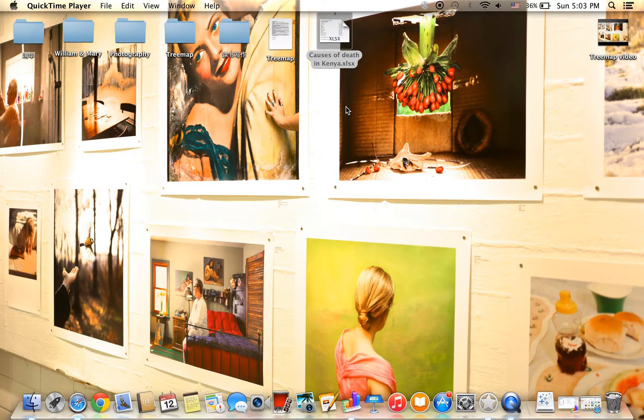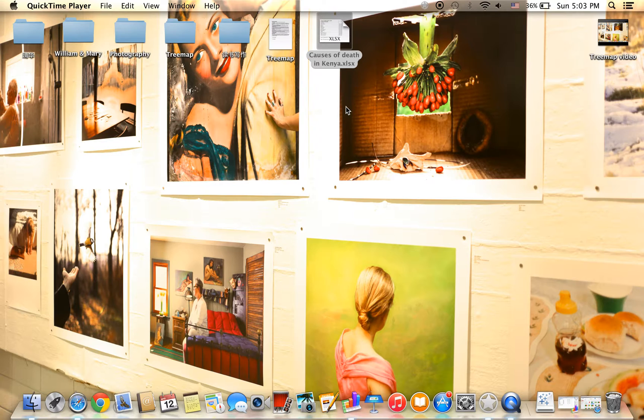Hello everyone. In this tutorial, you are going to learn how to make tree maps using Google Charts.